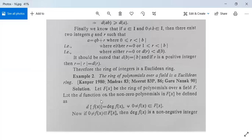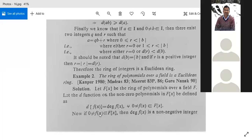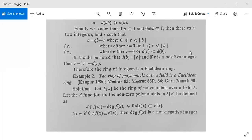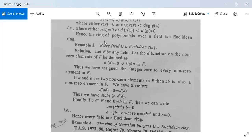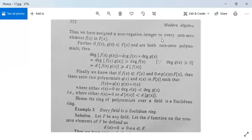If f(x) is a quadratic then d(f(x)) = 2; if f(x) is of degree 3 then d(f(x)) = 3, and so on. For all non-zero f(x) in F[x], the degree of f(x) is a non-negative integer. Thus we have assigned a non-negative integer to every non-zero element f(x) in F[x].